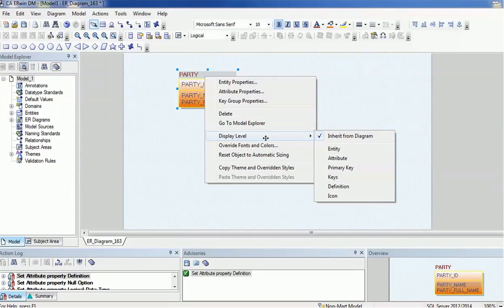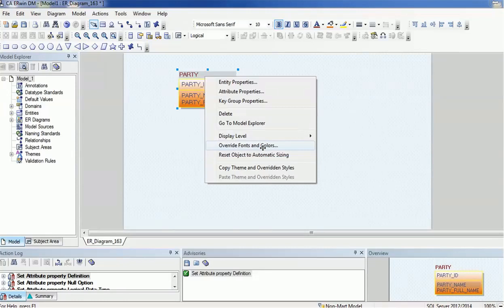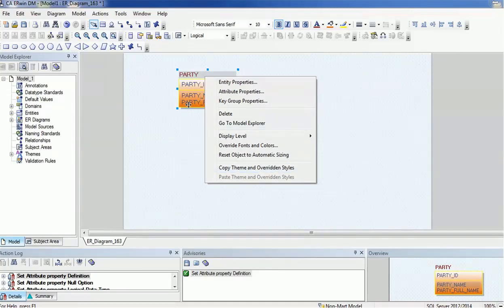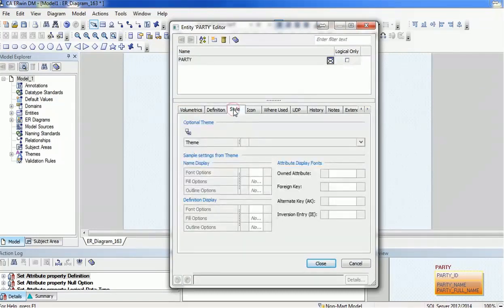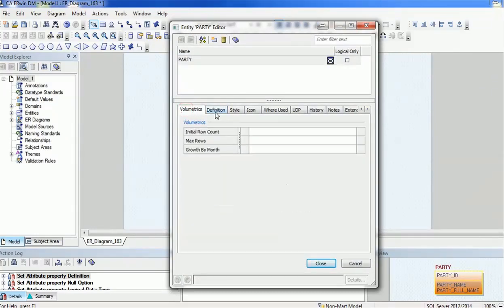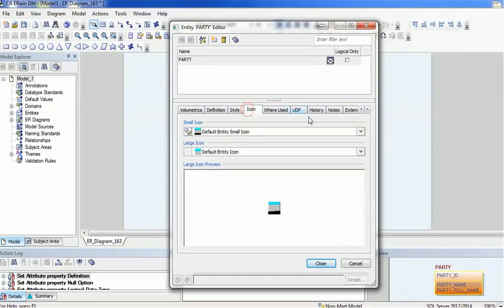Looking at a few more properties: we have Display Level options such as Entity, Attribute, Primary Key, etc. There is an Override Font and Color option if you want to change the font for a particular entity. We also have Entity Property, Attribute Property, and Key Group Properties. If you want to copy the current theme — for example, this orange-colored entity's theme — to other entities, you have that option available too.